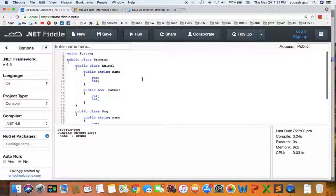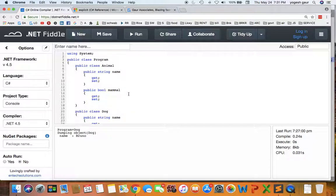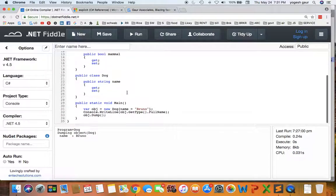So let's say we have a class Animal and it has a property name and whether that animal is a mammal or not. And we have another class called Dog and it basically has just a name.